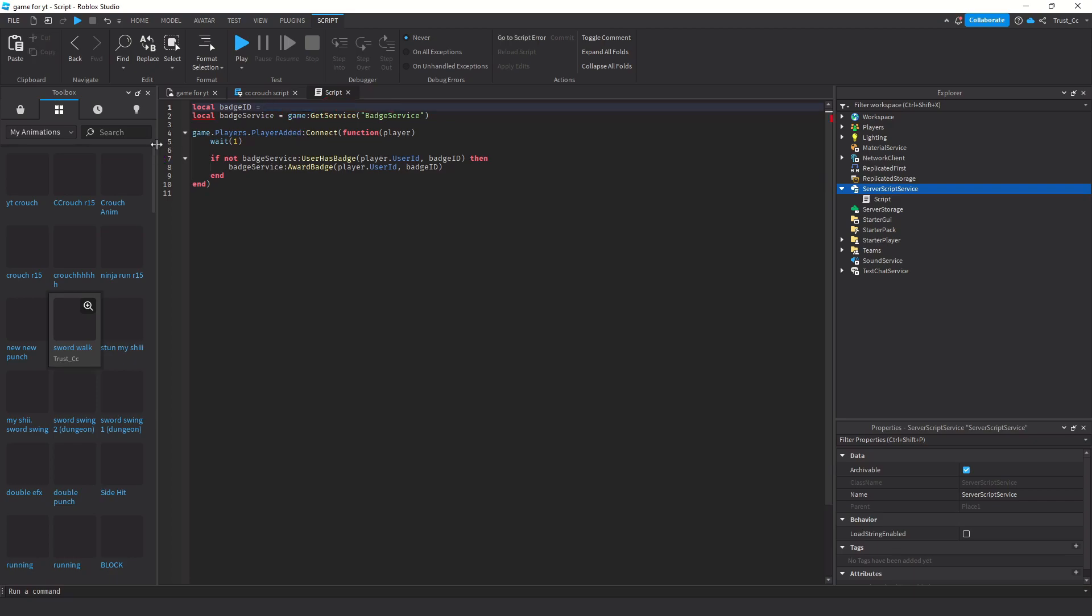Then you're going to paste your asset ID from the badge. All this script is doing is it's getting the badge ID and then it's running this function, and it's checking that if the player does not have this badge already to give it to them when they join the game.